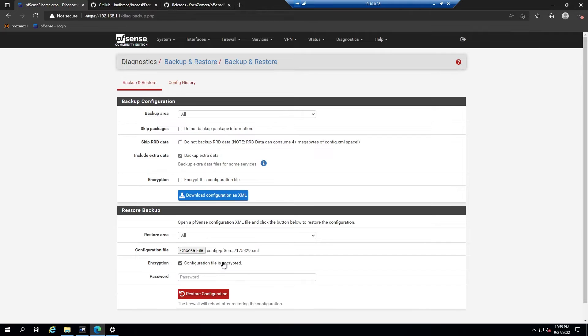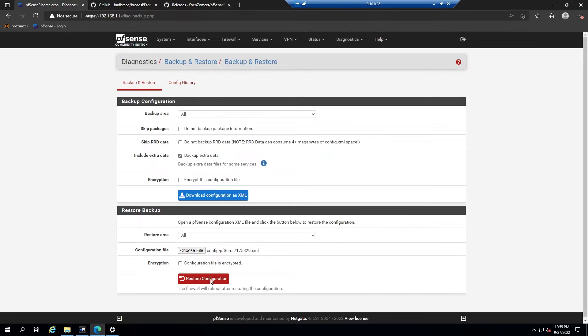Here you'll select whether the file is encrypted or not and enter the password, and then you would click restore configuration, which would take a few minutes, and then it would restore to the backed up configuration.